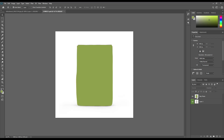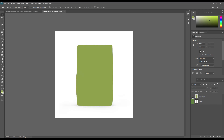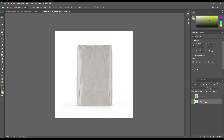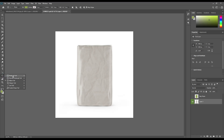I have already created this shape or selection using the pen tool. Now create a rectangle and make it a smart object, then mask out this smart object.